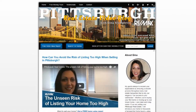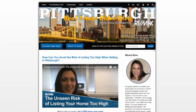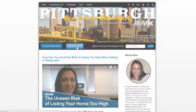Before we begin, I would like to draw your attention to the two links on my blog. First, if you're looking to sell your home, click the free home value report link. If you're looking to buy, click 'search all homes for sale,' where you can access the most up-to-date information on homes for sale in the area.